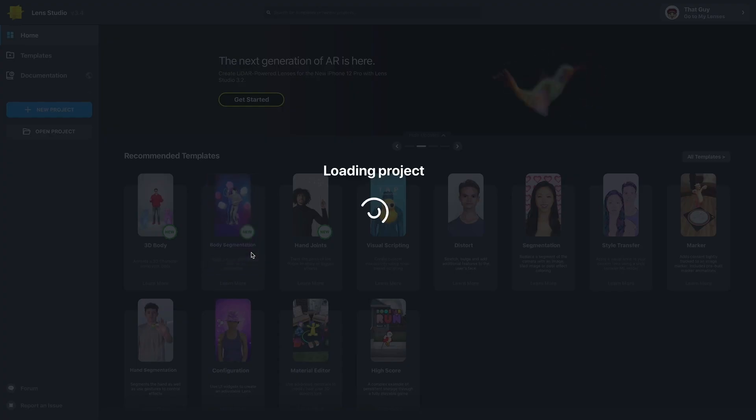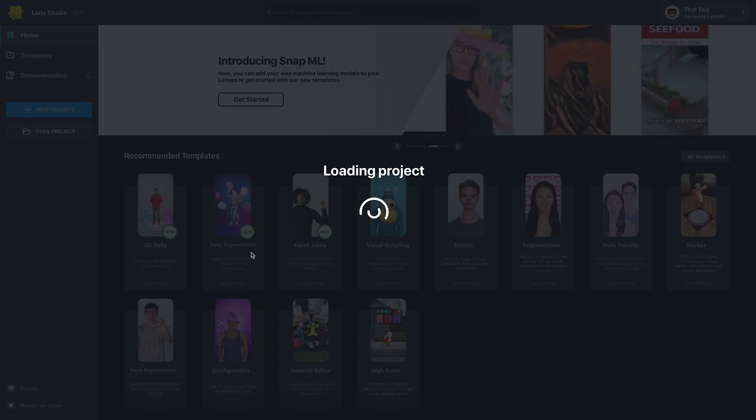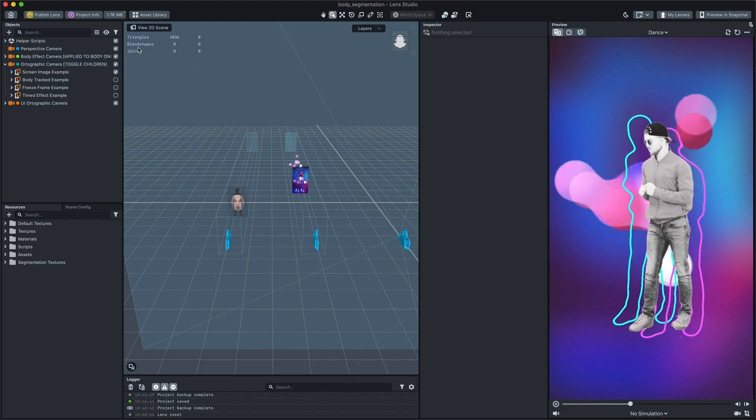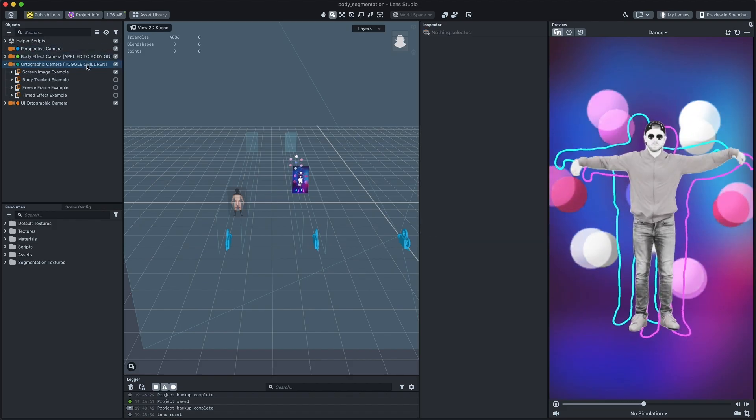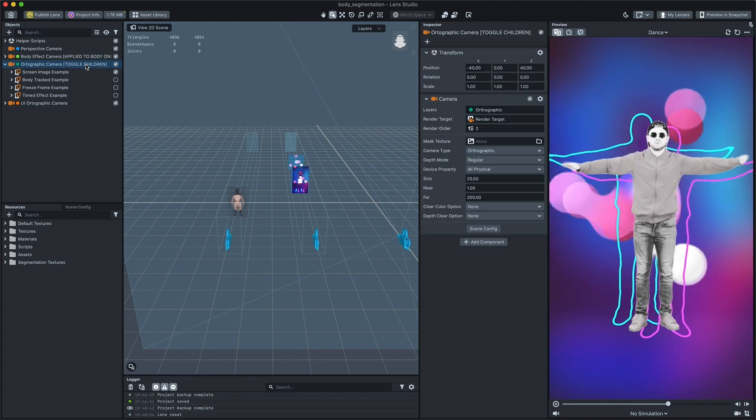Open Lens Studio and select the body segmentation template. Examples can be found under the orthographic camera. Let's check out them one by one.